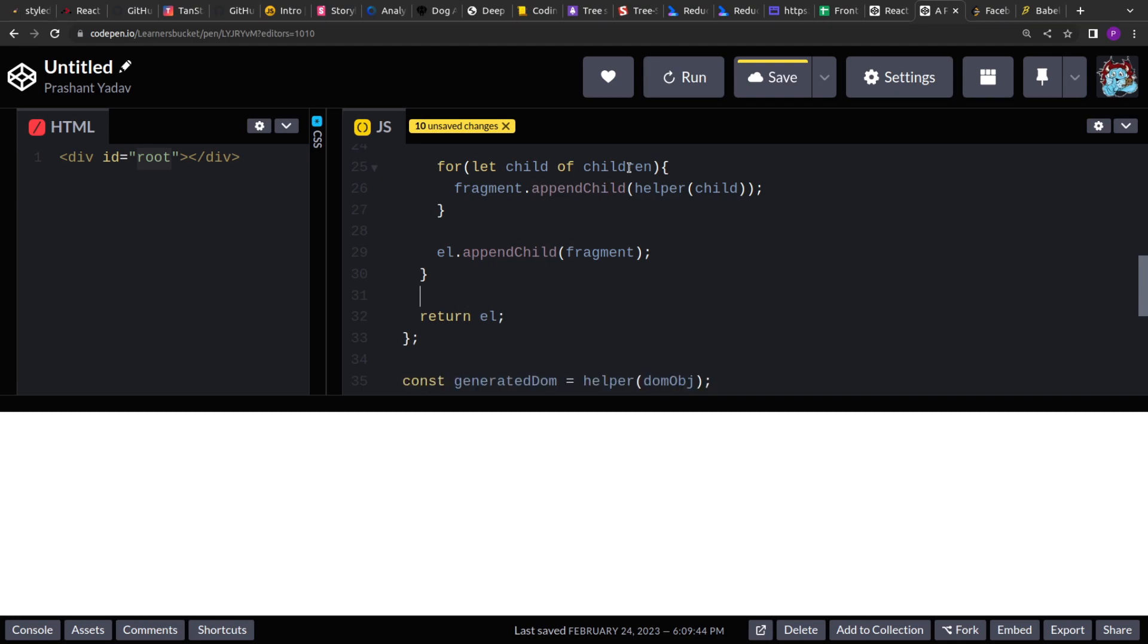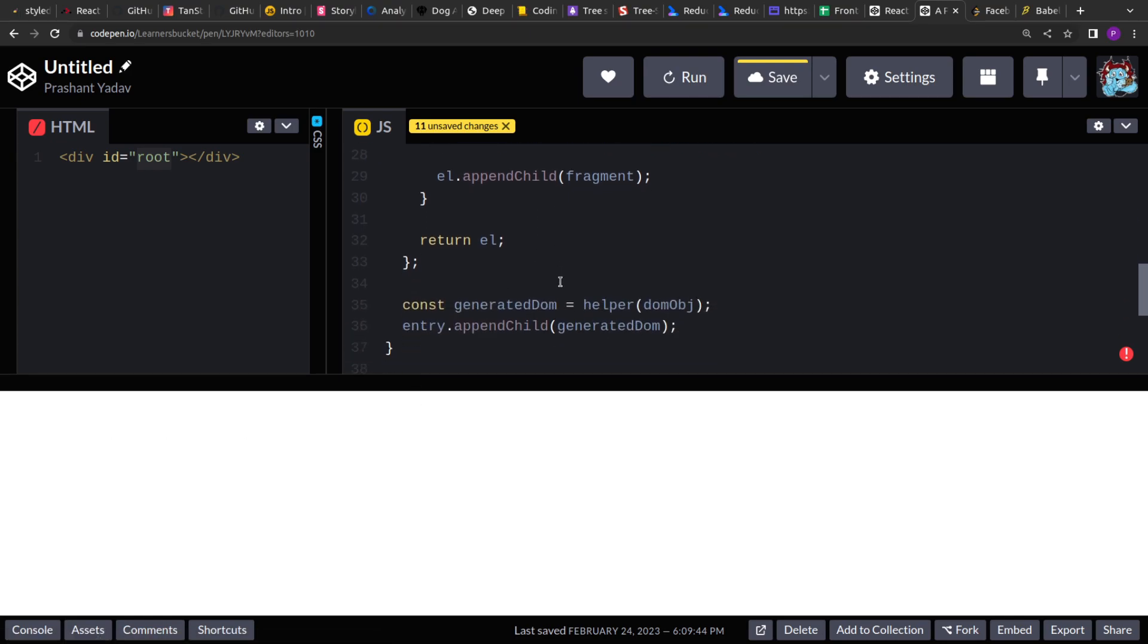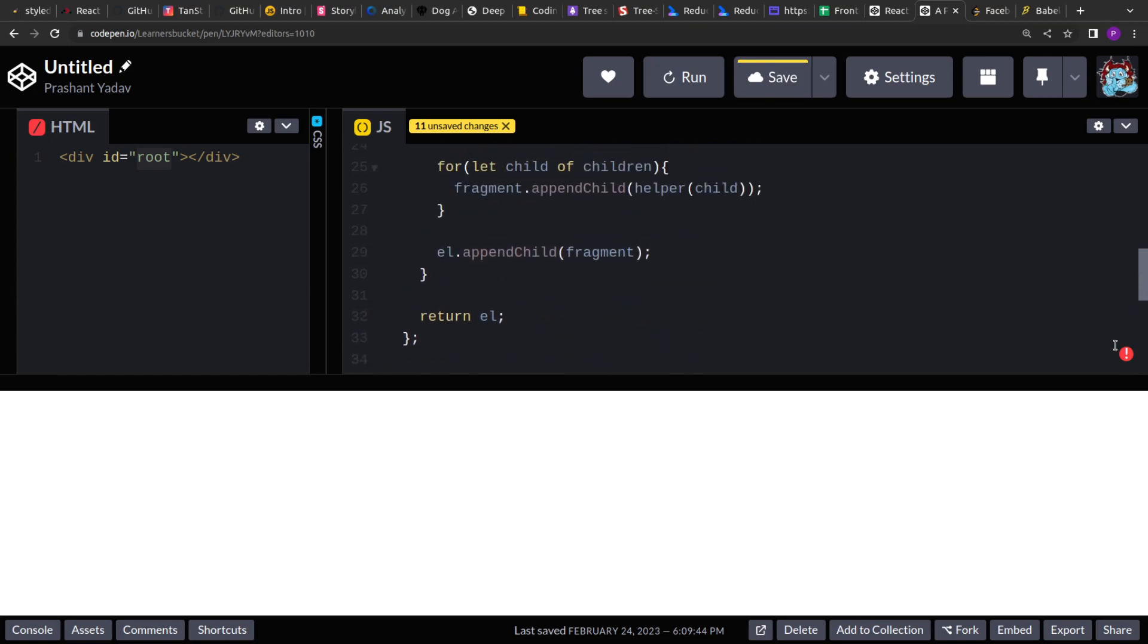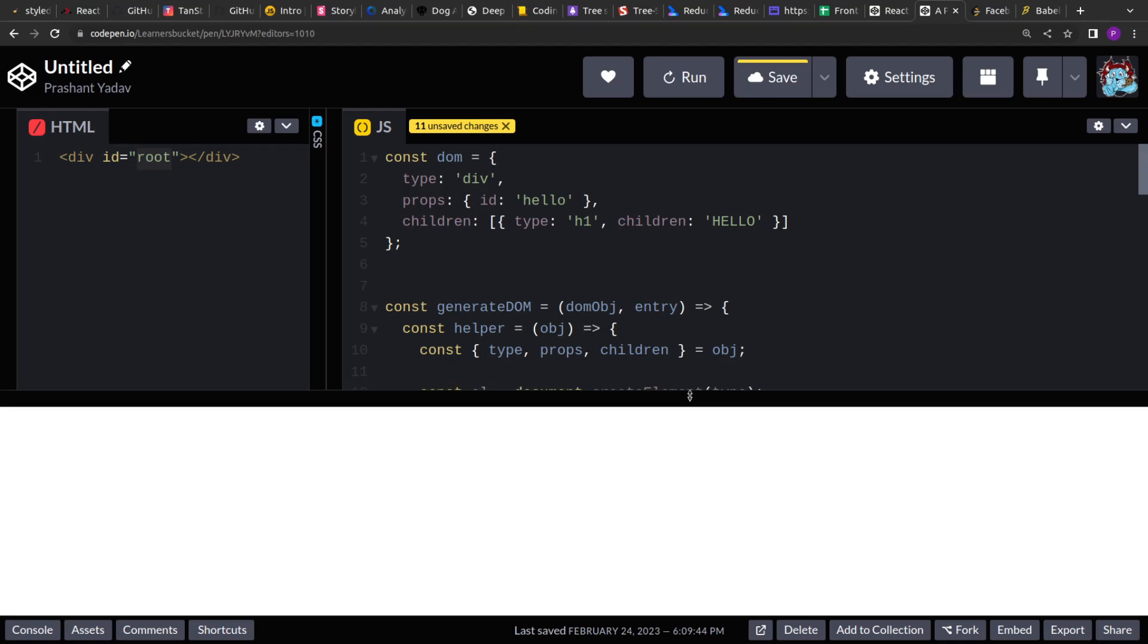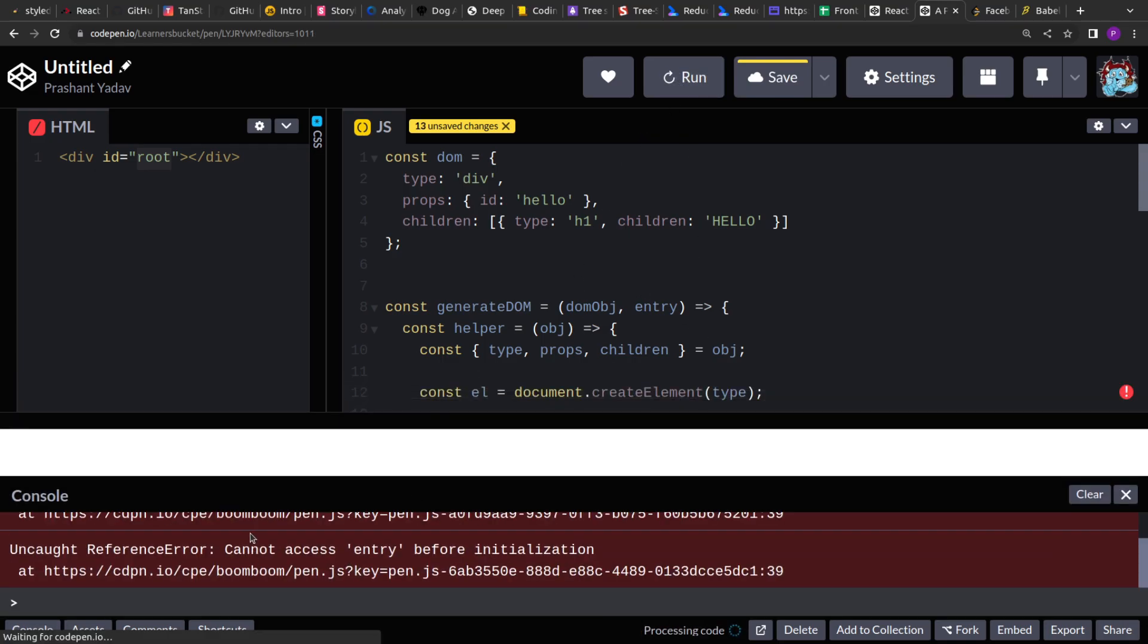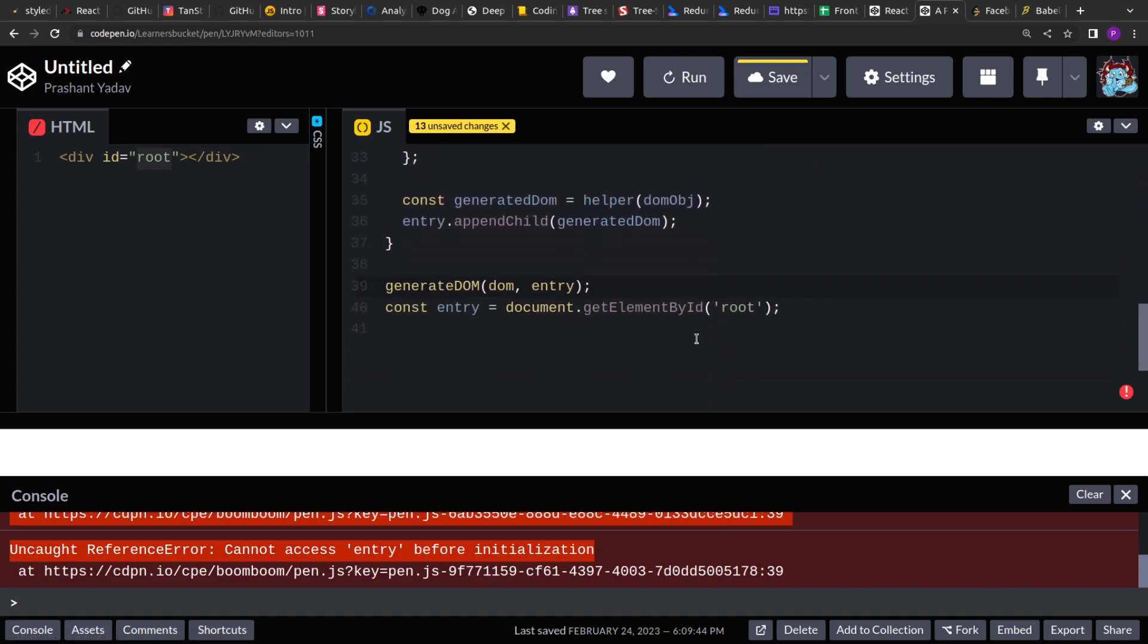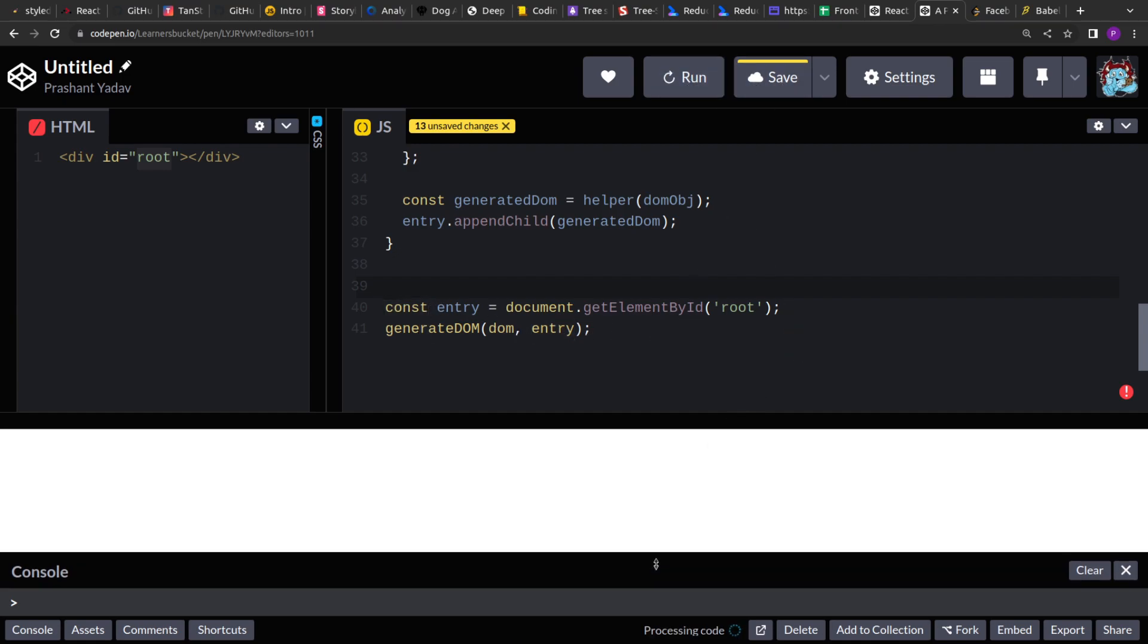Now if I run this, you will see that hello will be visible over here. So it will be part of the DOM. Now it's not getting showed. Let's try to debug what's happening. So is there any error? Cannot access entry before initialization. Where we are accessing entry. Okay, sorry. Made a mistake. So we have to. Because we have declared it using const. We have to pass it later.